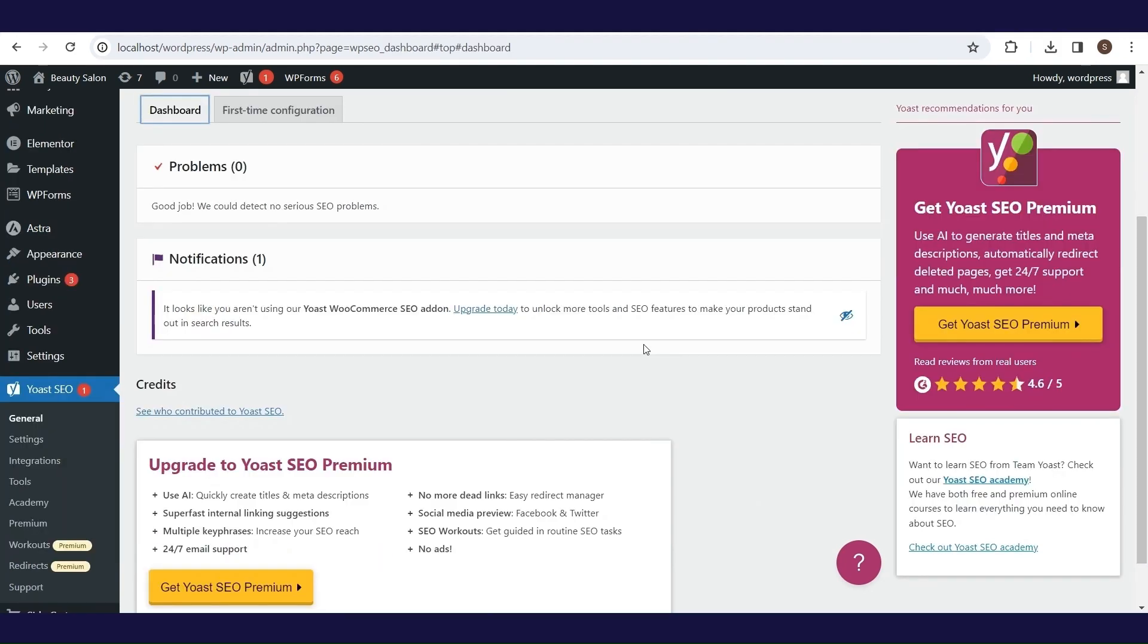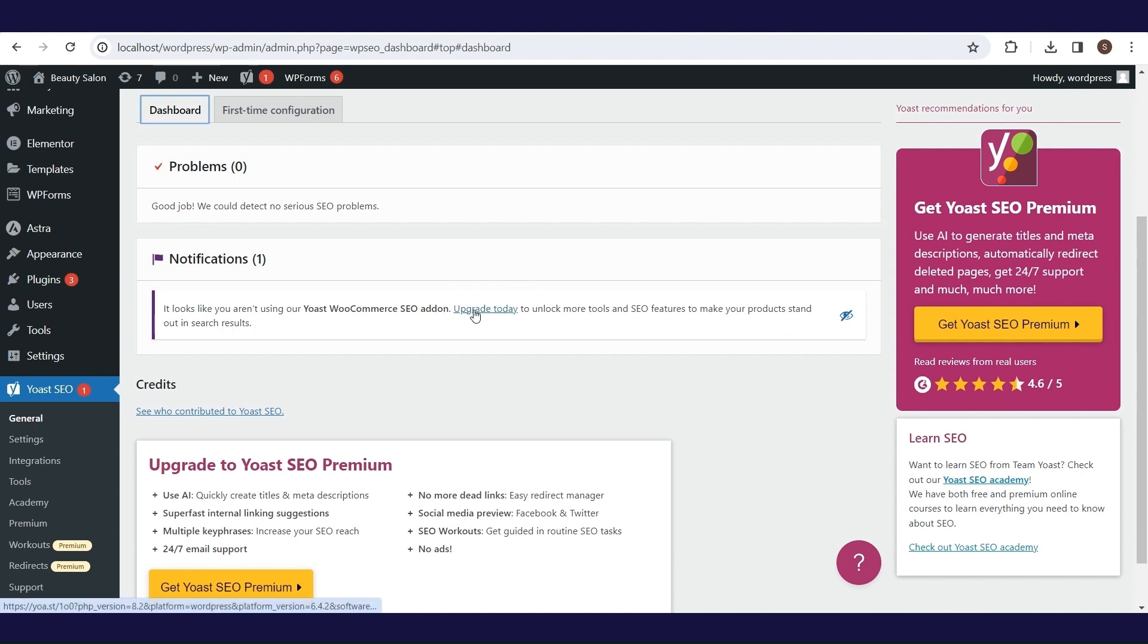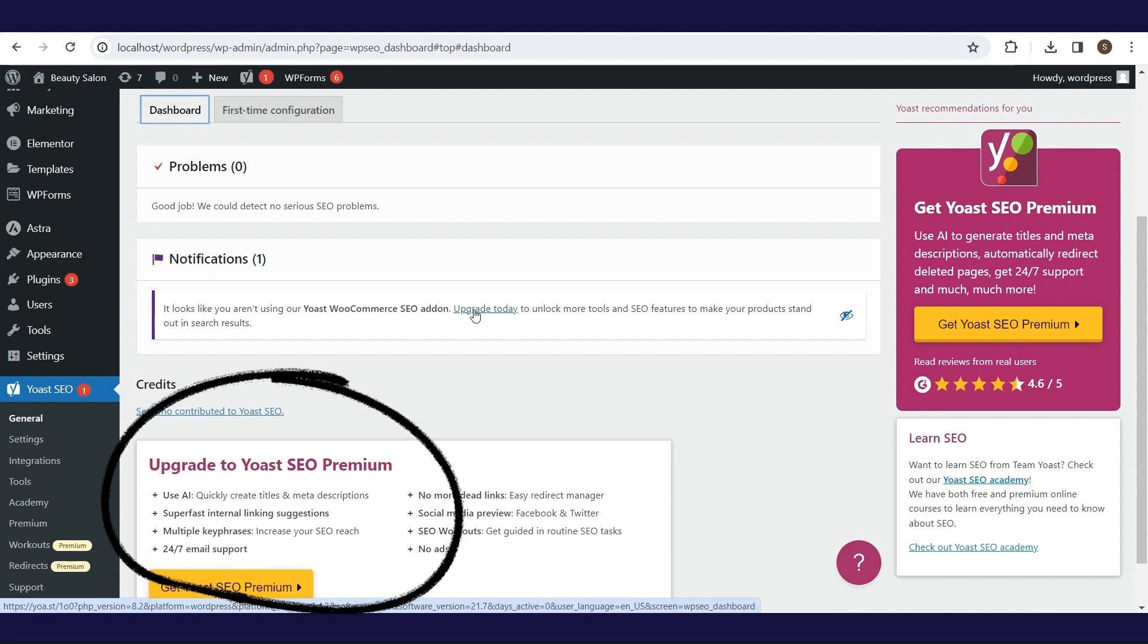The last notification in the first tab of the general part is to upgrade to the premium version. Of course, like any plugin, Yoast SEO allows some features in the premium version. Take a look at what's included in this version and consider whether you need it.